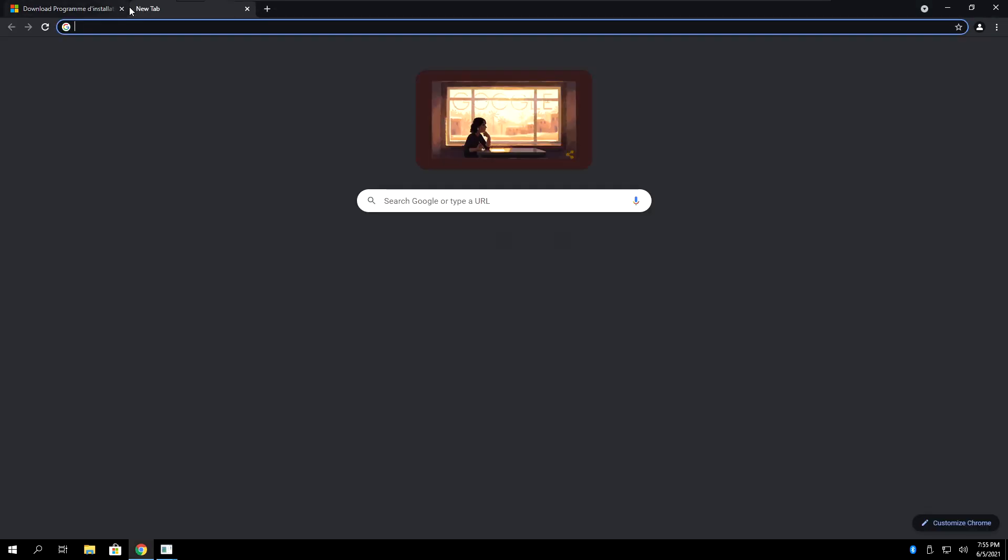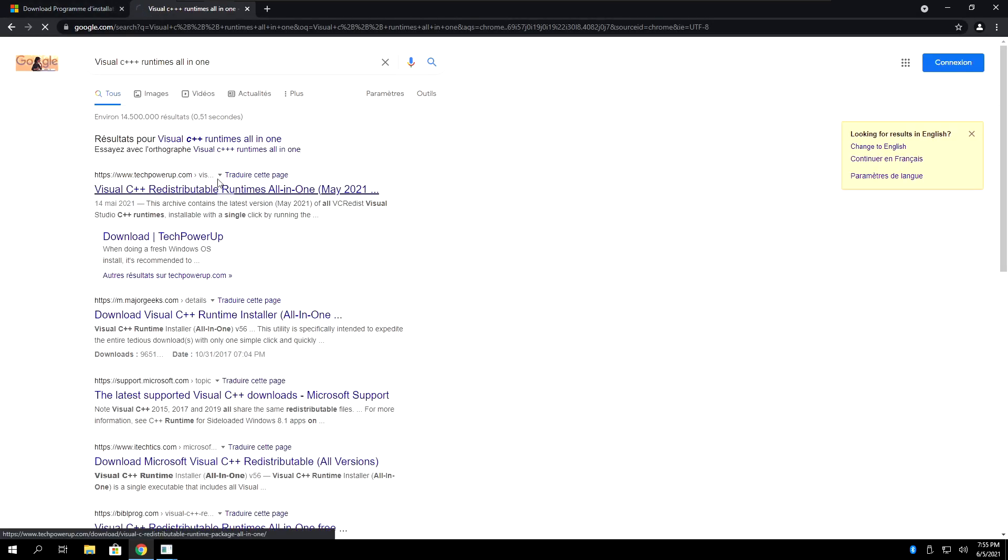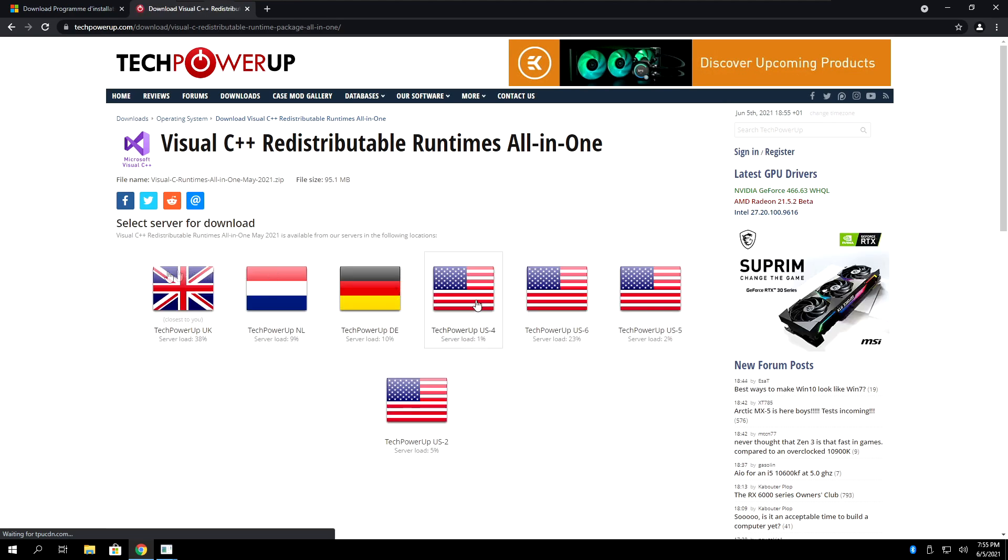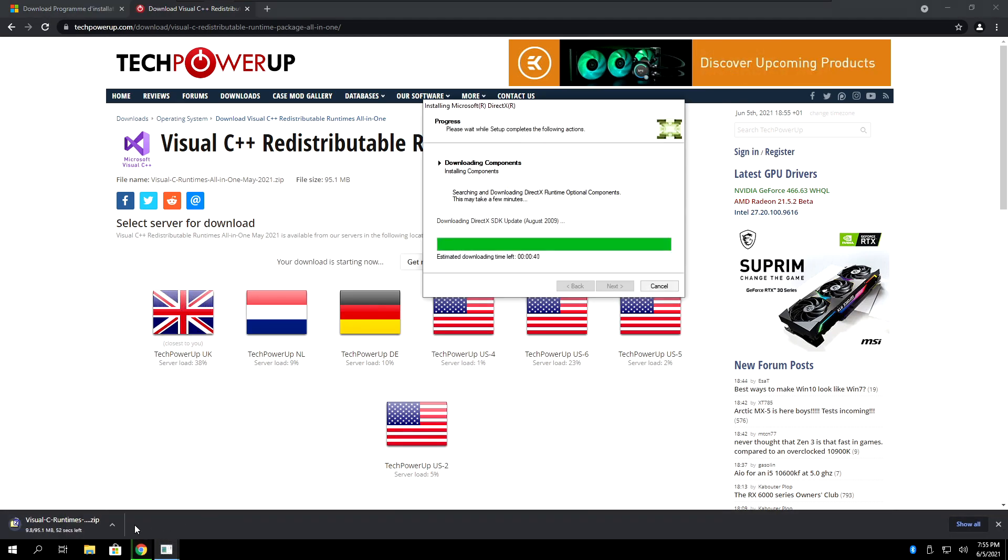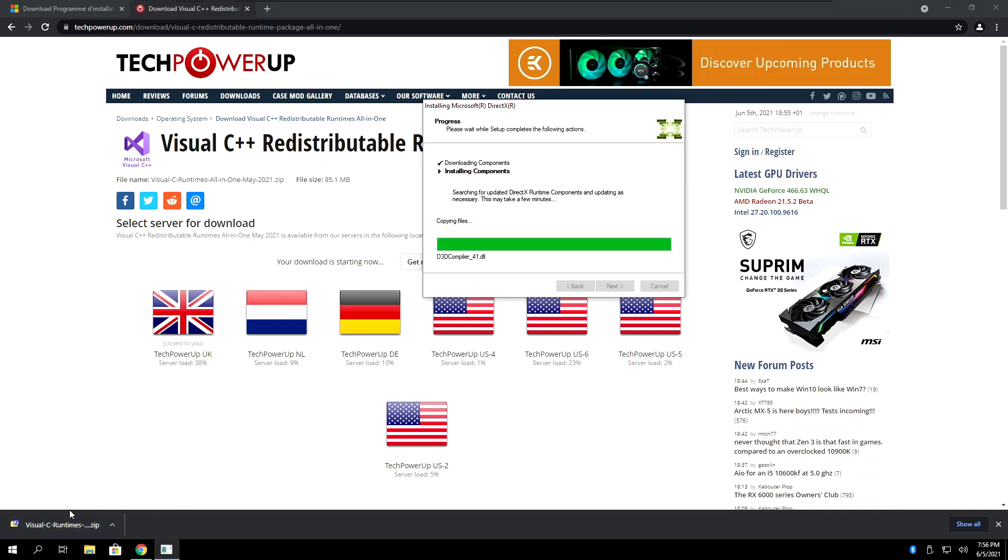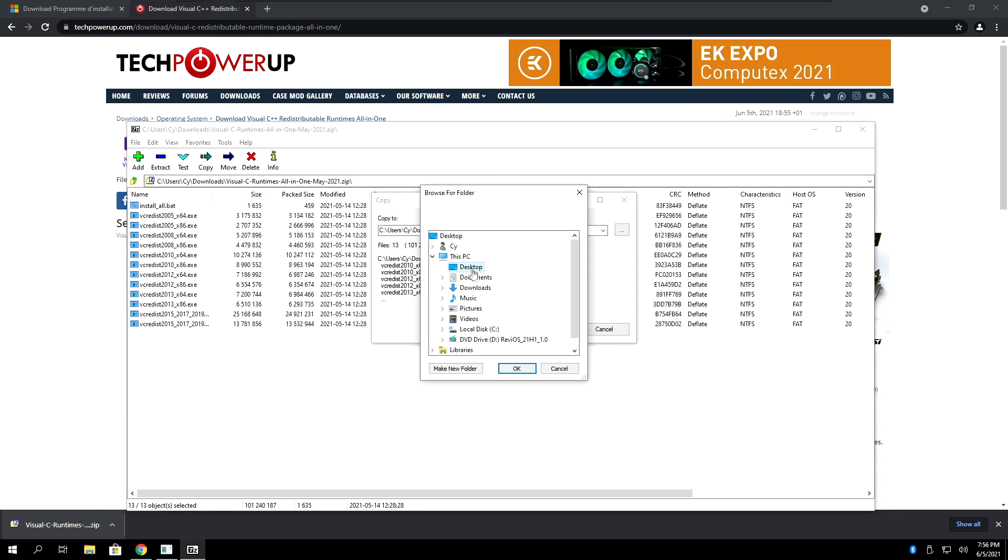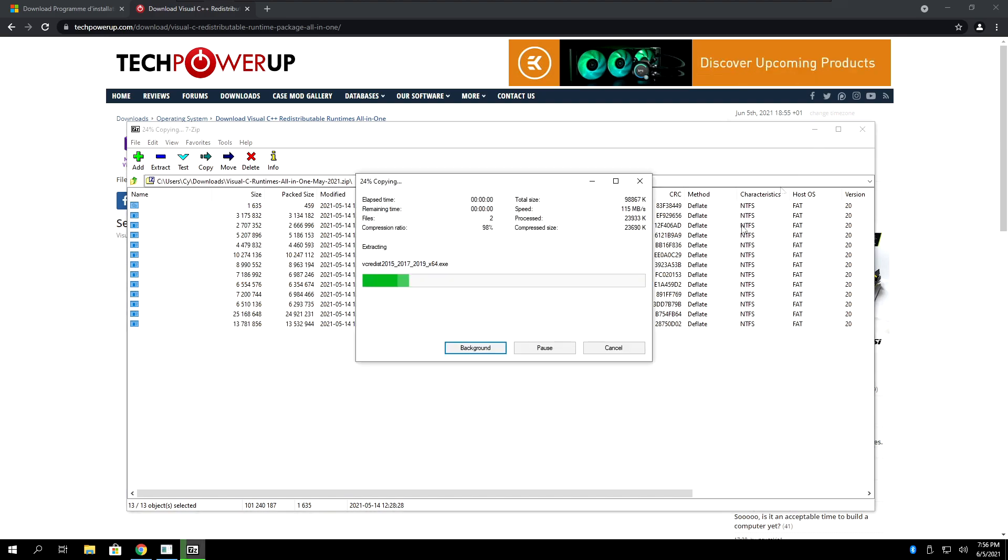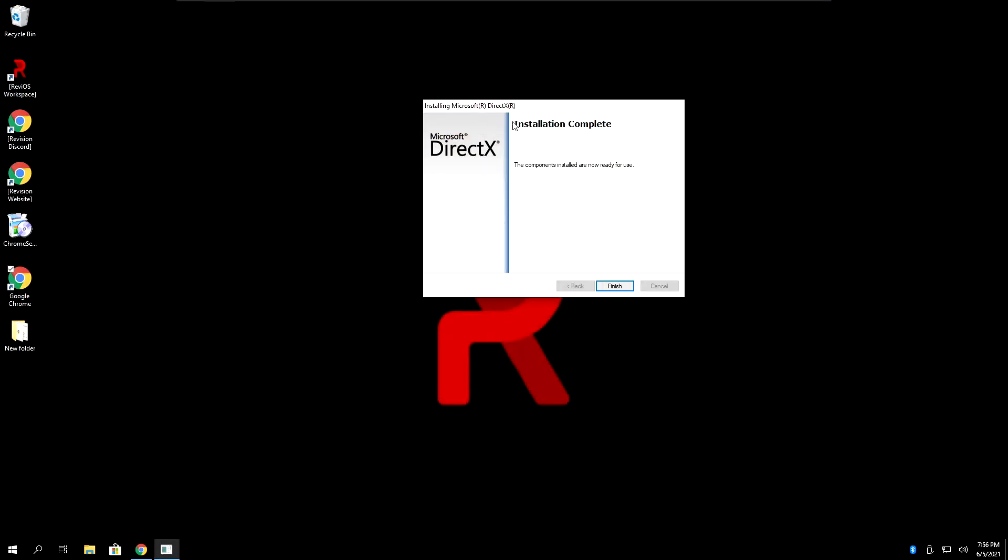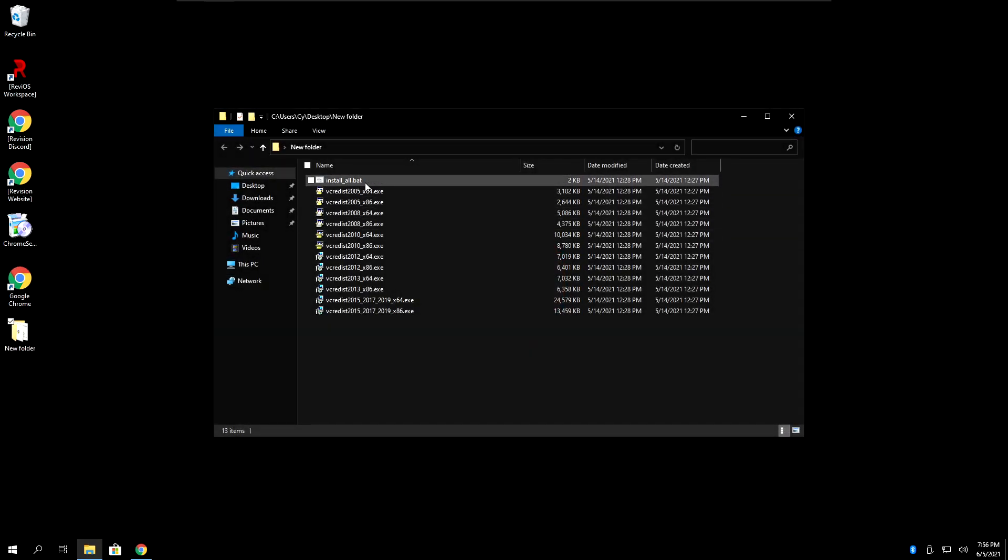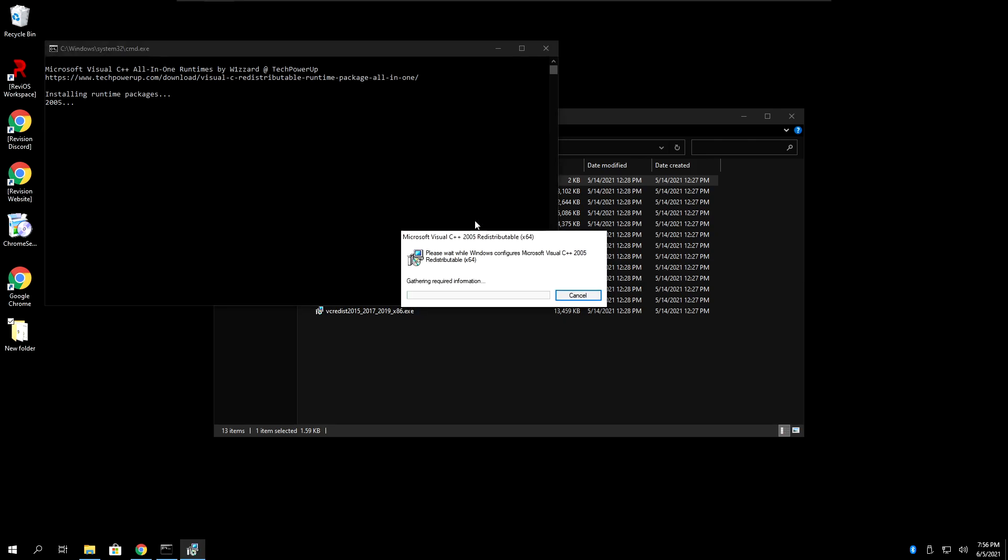Meanwhile, you can go ahead and download Visual C++ runtimes. I'll leave the link to the tech power up all in one redistributable. Click right here on downloads, and then choose whatever server is closest to you. So in my case, it's the UK one. Once the Visual C runtimes are finished downloading, you can open up the zip file and extract everything into a folder, wherever you want really, but just make sure that they're all in the same folder. DirectX is done, so you can just click finish. Go into the folder and double click on install all.bat. Just let it do its thing. It's not going to take really long. It's going to install automatically without you needing to touch anything. And at this point, you are done.